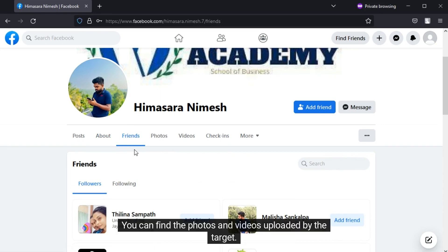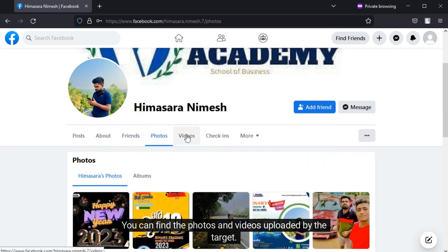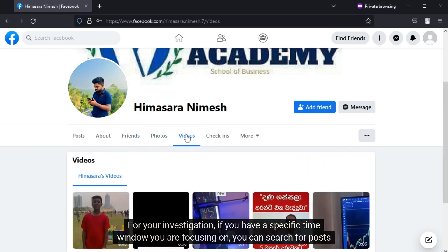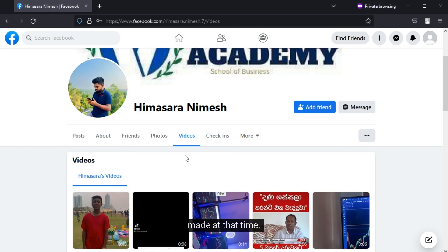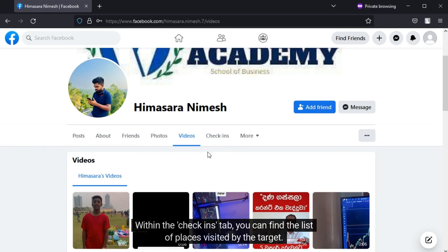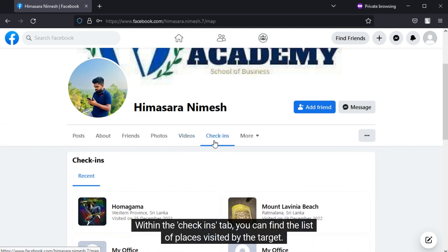You can find the photos and videos uploaded by the target for your investigation. If you have a specific time window you are focusing on, you can search for posts made at that time. Within the check-ins tab you can find the list of places visited by the target.